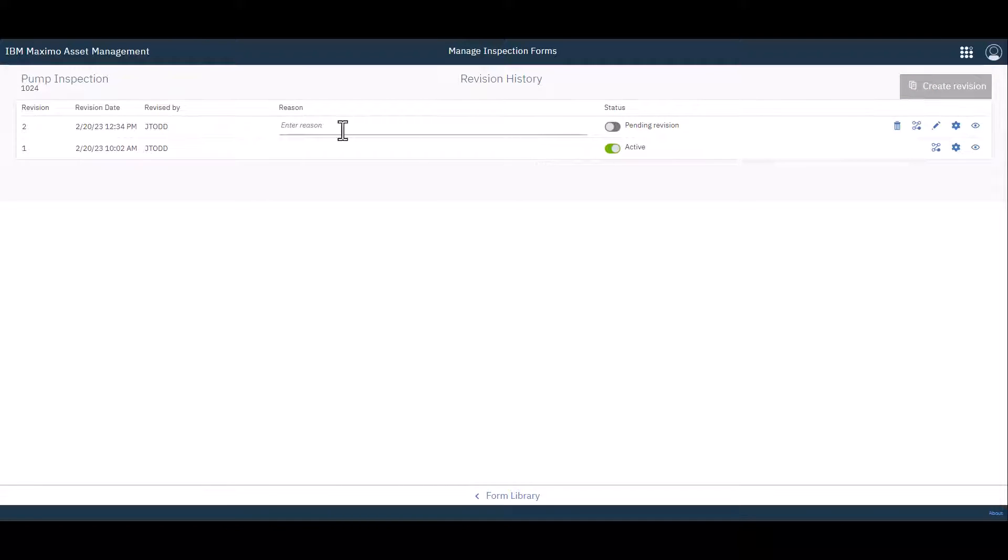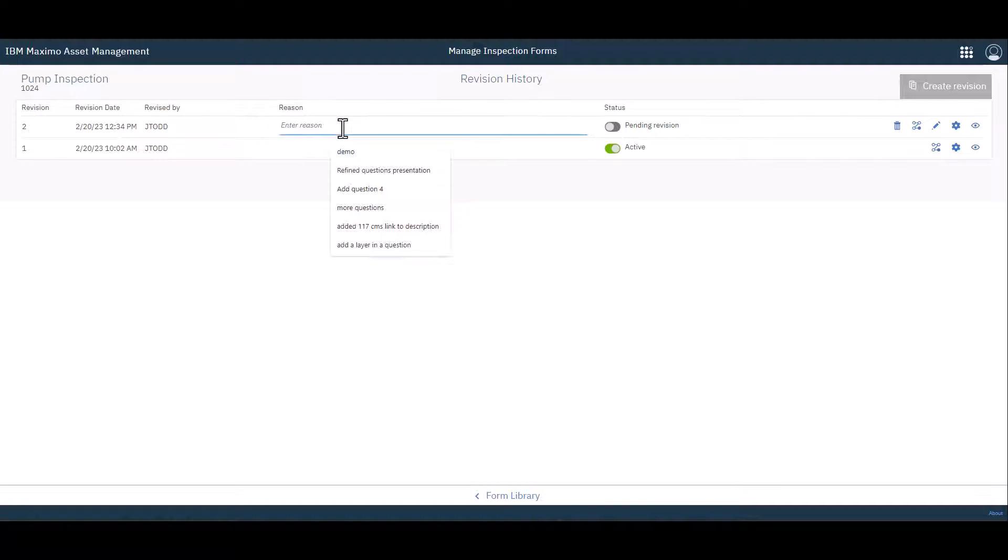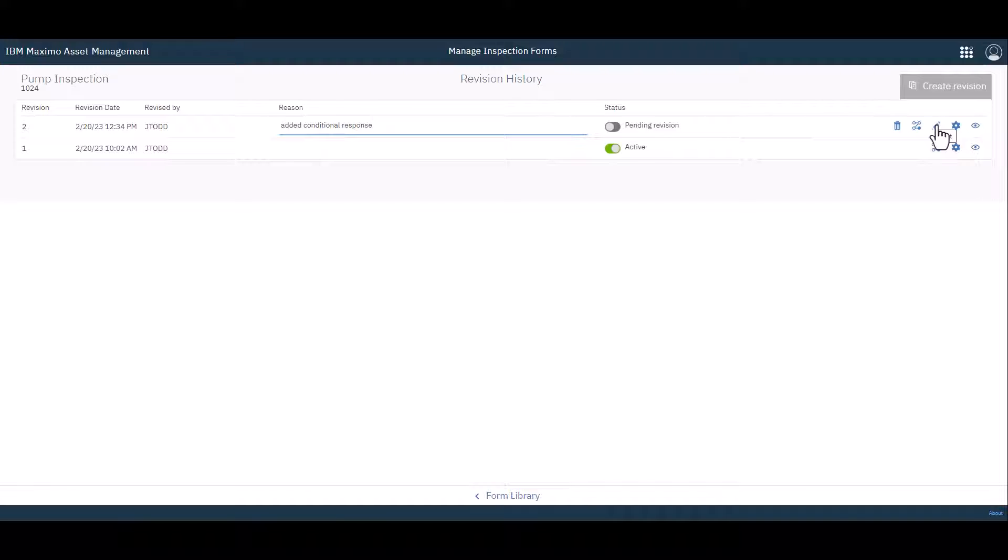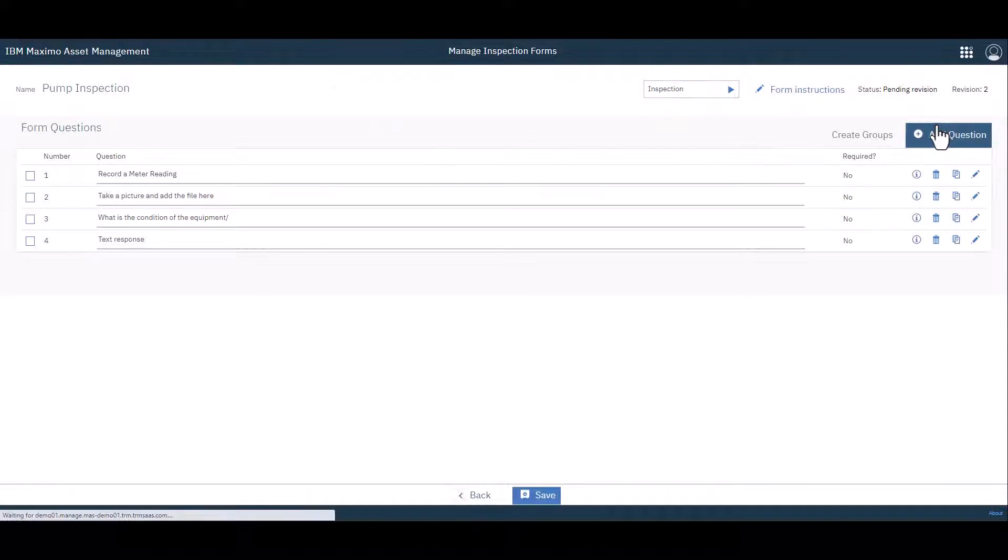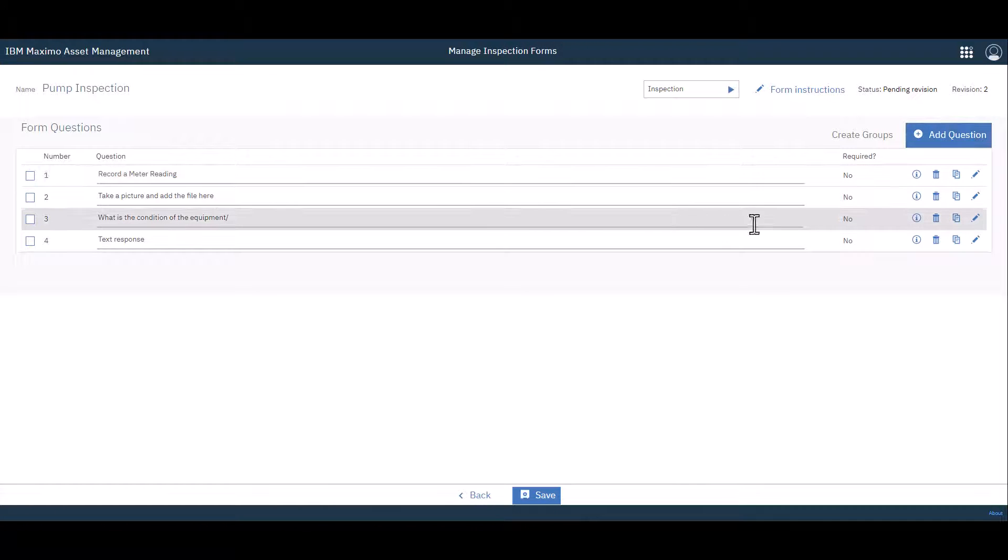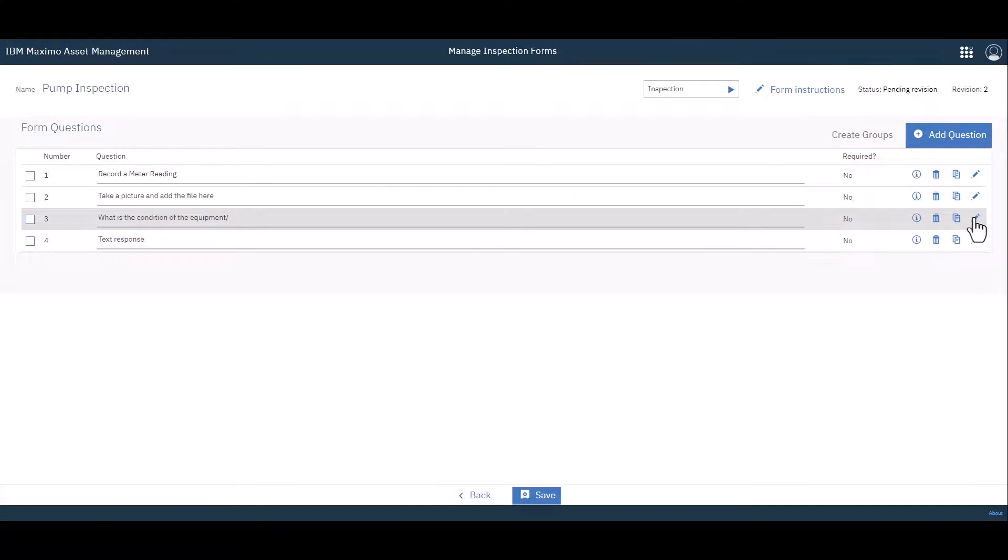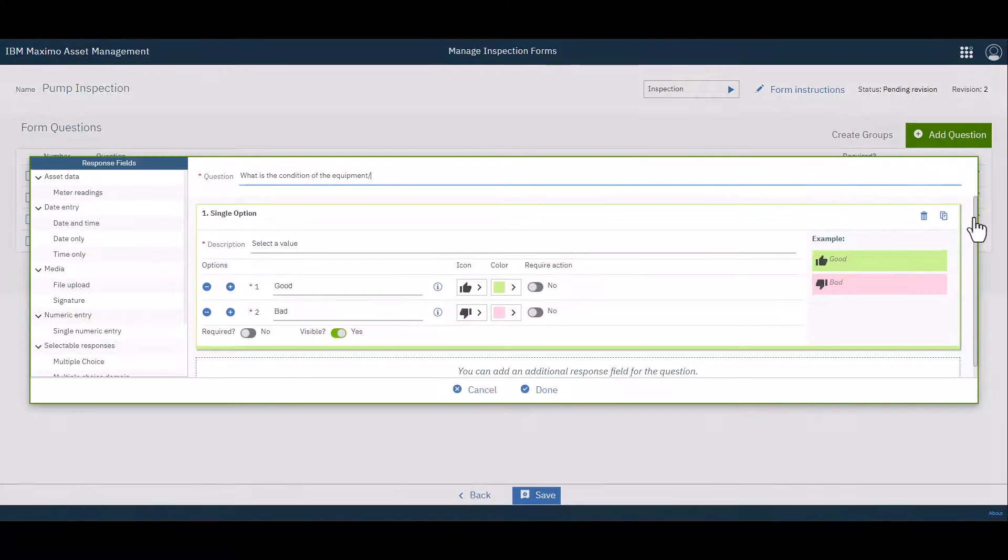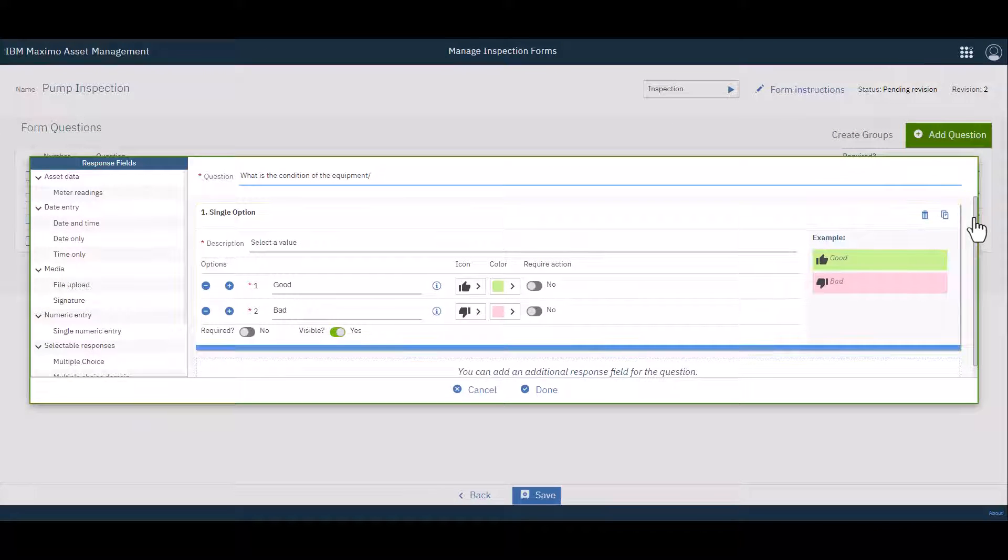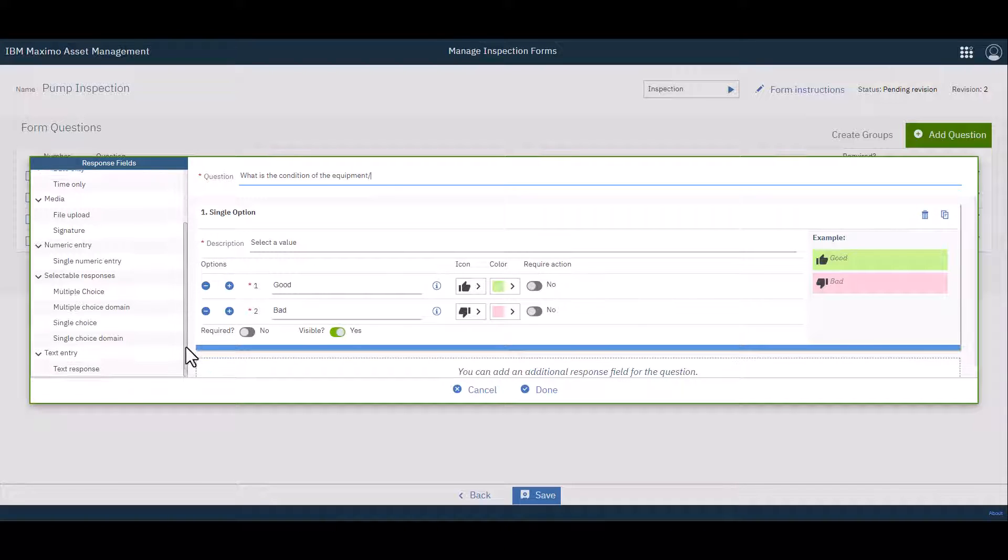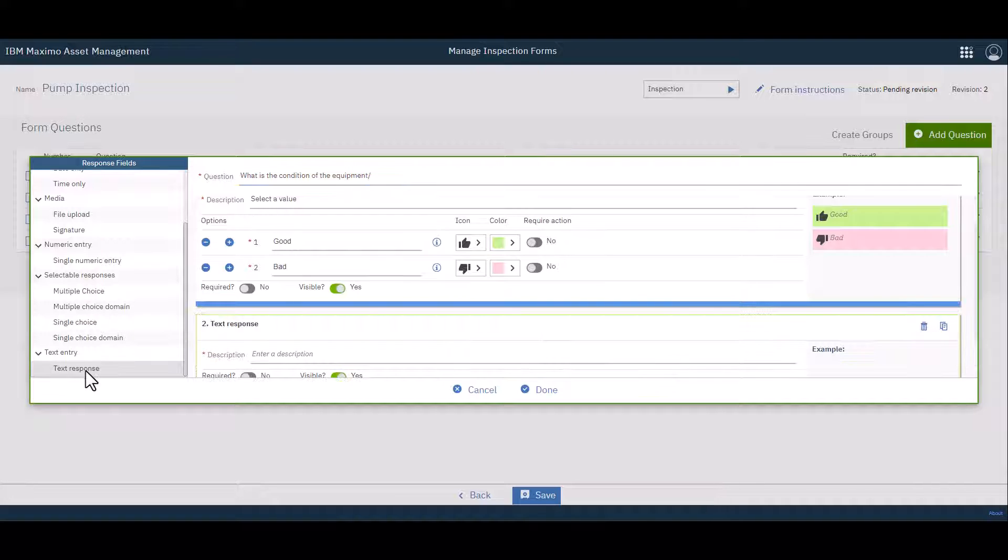You can see that's my active form, and what I'm going to do is create a revision. I'm going to give a reason here. I'm going to say Added Additional Response. Okay, go ahead and click Edit, which is the pencil, and I'm going to edit question number three, which again, I'm clicking on the pencil. So I add a second response field to this question by simply rolling down, clicking Text Response.